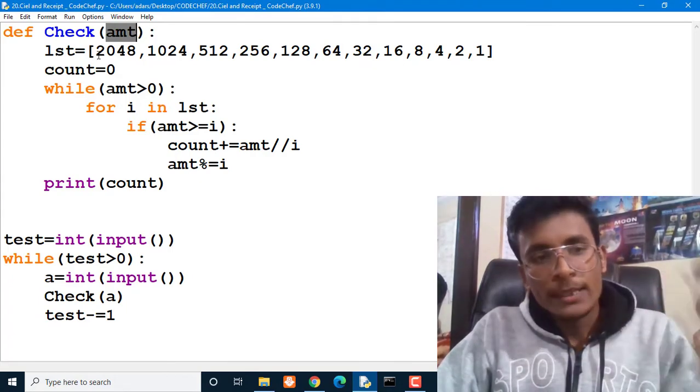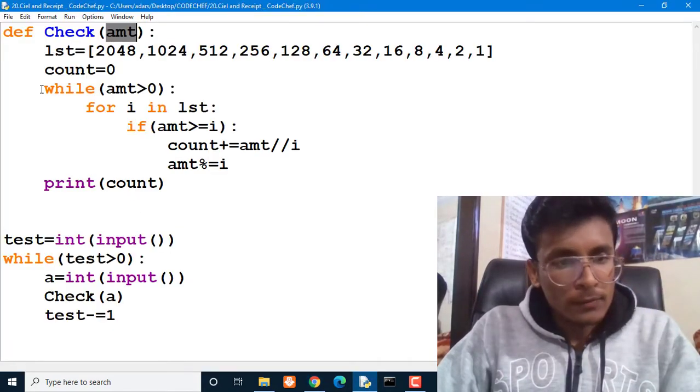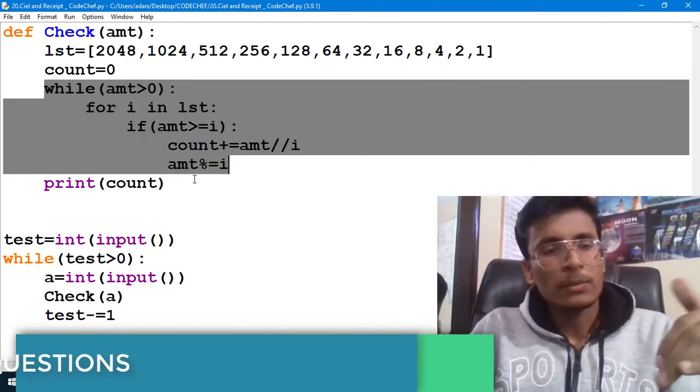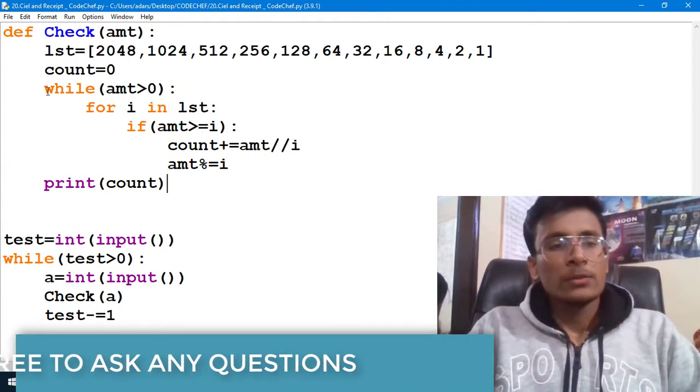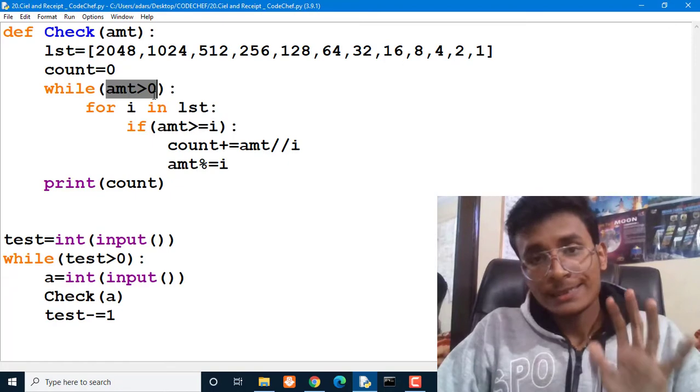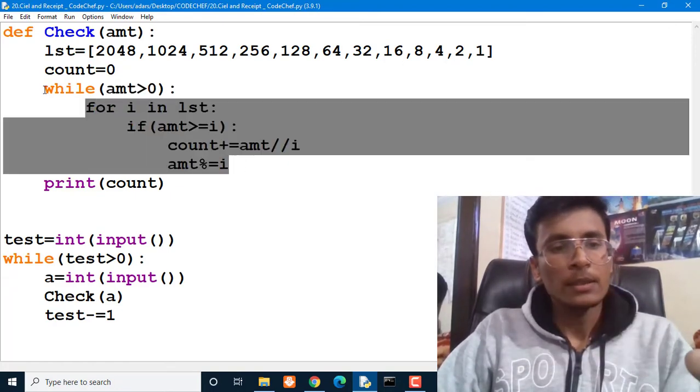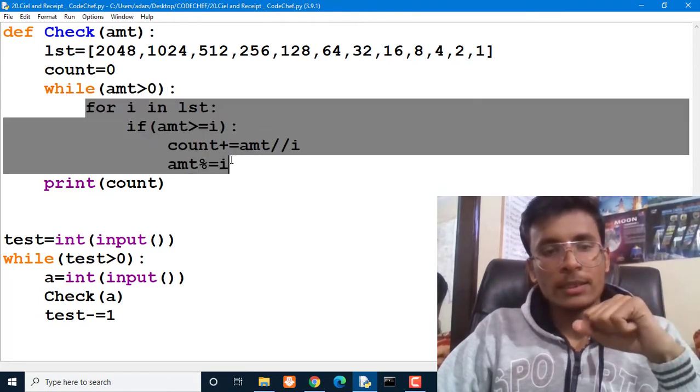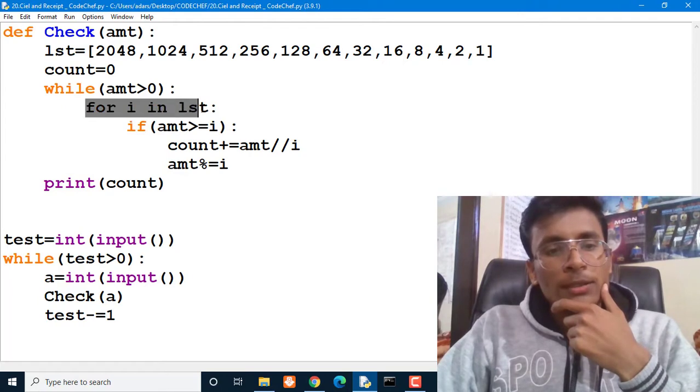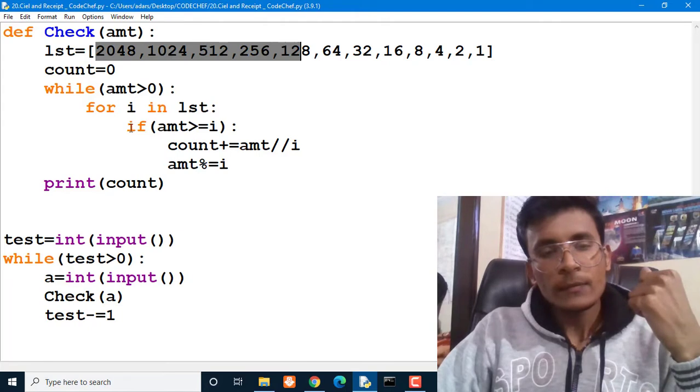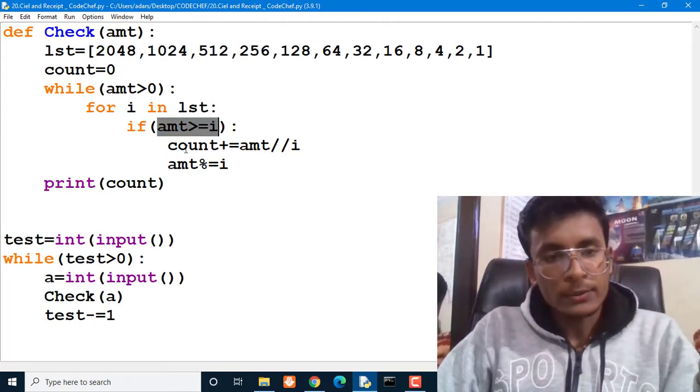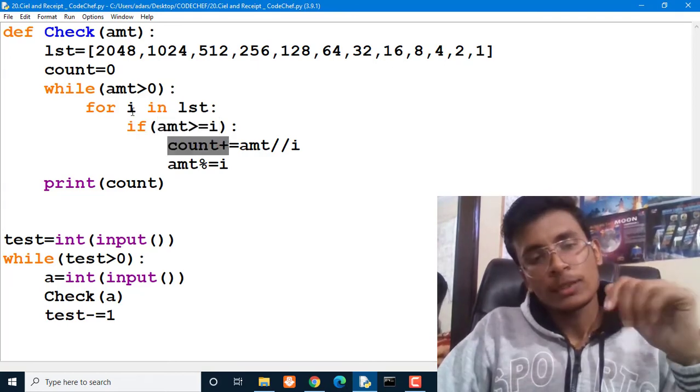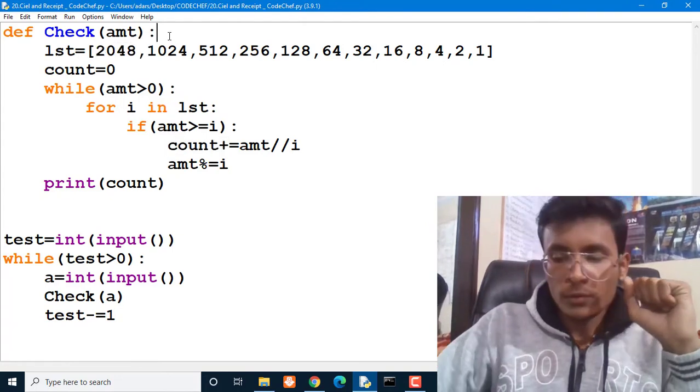So let me explain this code, and then after that we will take examples and we will understand how this code is going to work for those examples. So our first task is while our amount is greater than zero, then we have to do something. So this line is simple. While our amount is greater than zero, then we have to buy something. And for buying what we can do, for the rate or you can say for rates in list, these are the rates. If my amount is greater than and is equal to the rate value, then we are increasing the value of count. It means we are going to buy that particular dish.